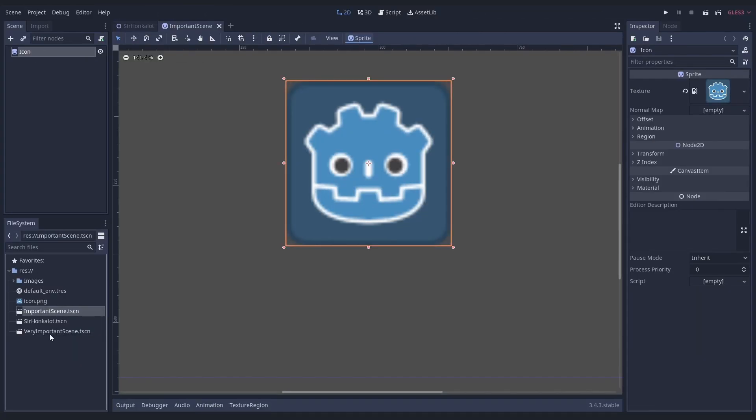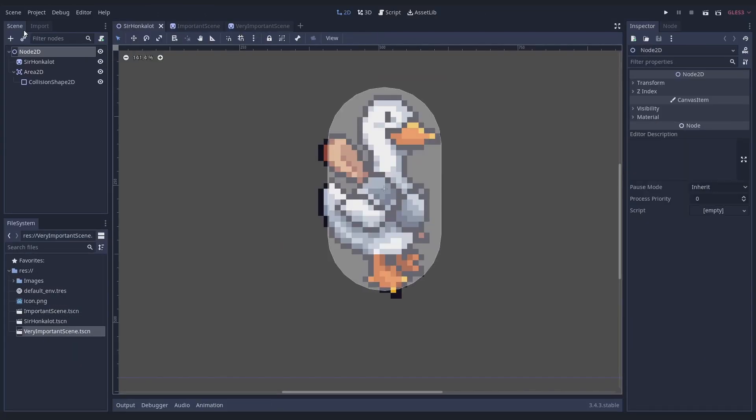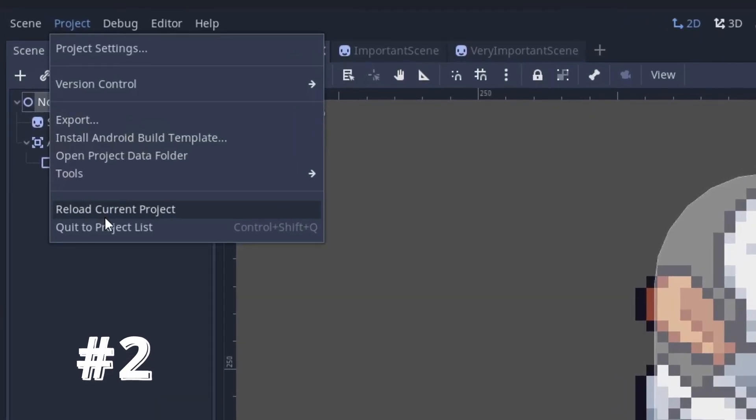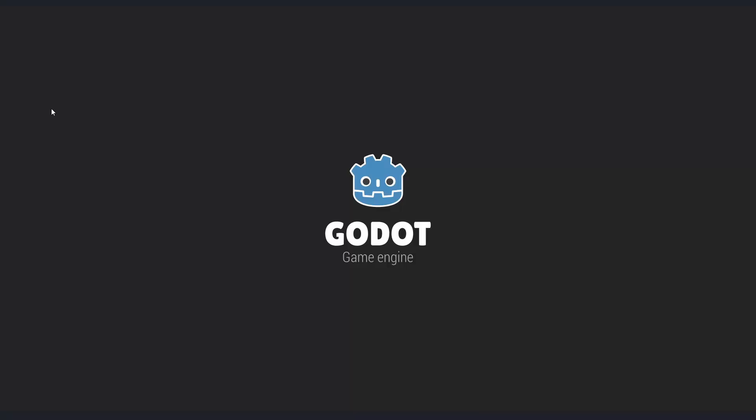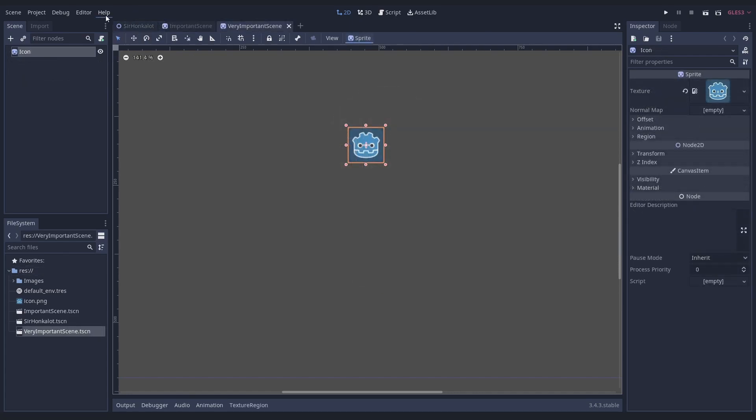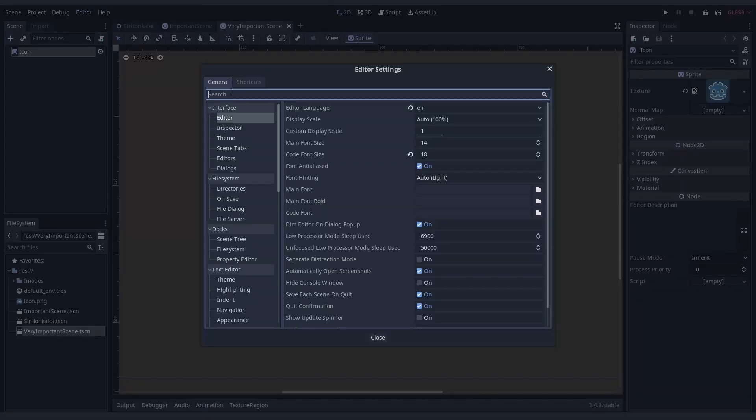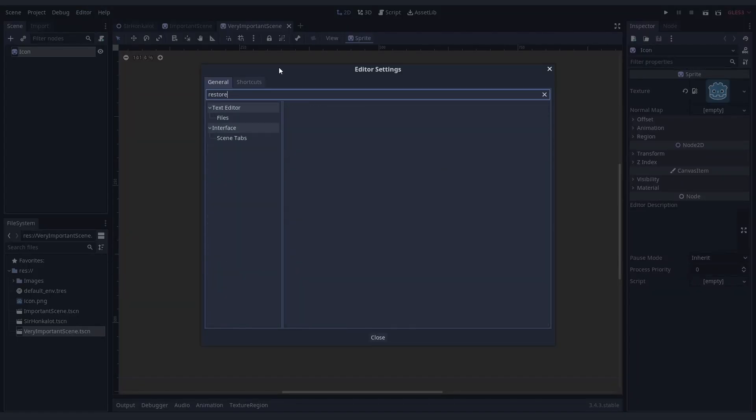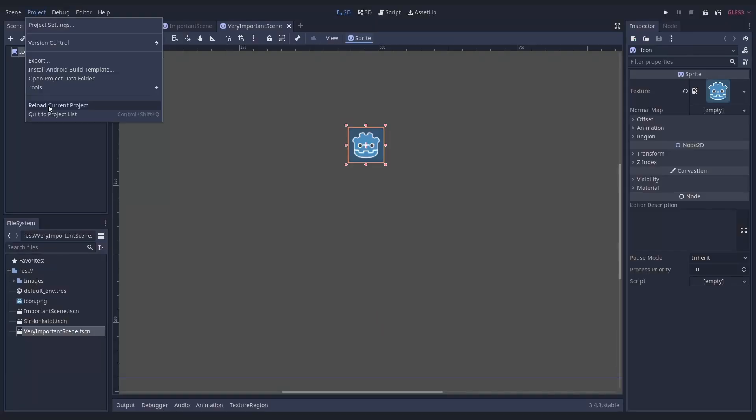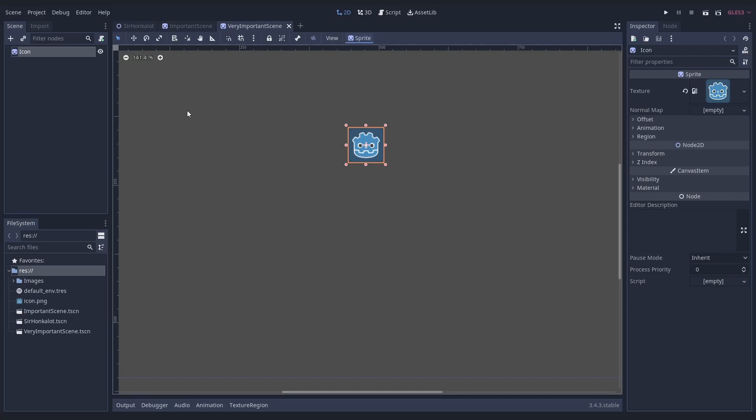Sometimes you have to restart your project and you can do this really quick with trick number two. Go to project, reload current project and boom, world record speed run. For the reopen all tabs category, you have another strategy. Go to the editor settings and enable the setting, restore scenes on load. It might take a bit longer to start up, but it's so worth it.